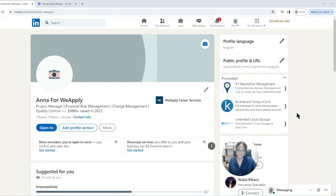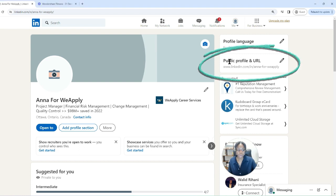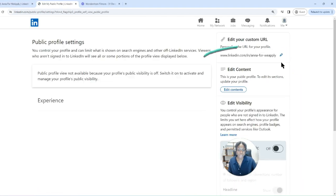You can decide how much of your LinkedIn profile you make public, and this is the easy way to do it. Click on public profile and URL — just click on the little pencil here.